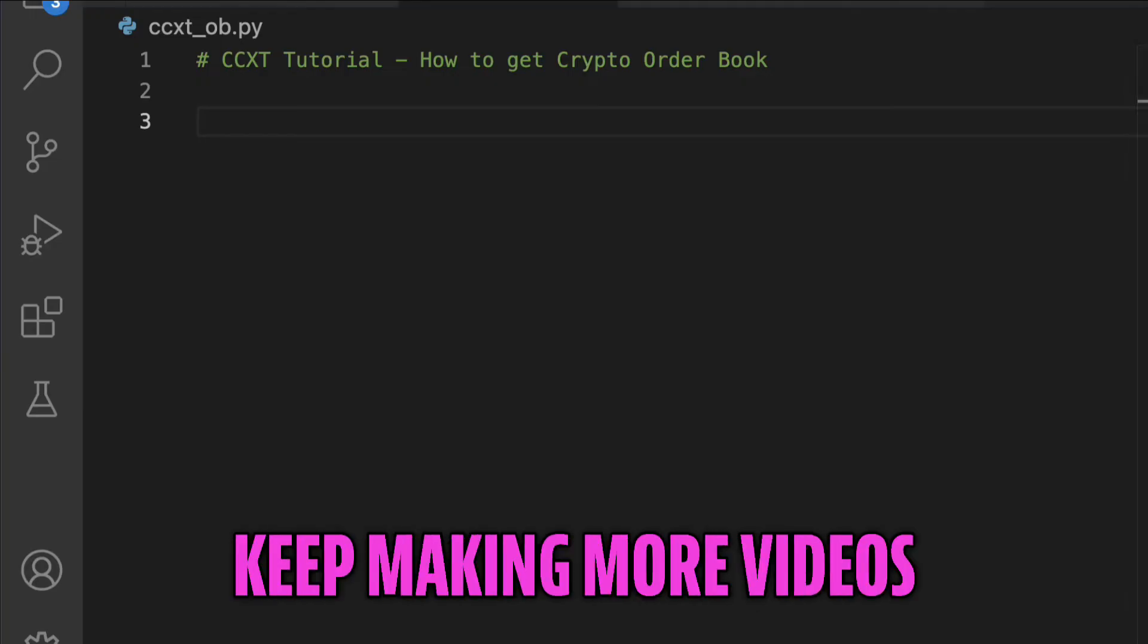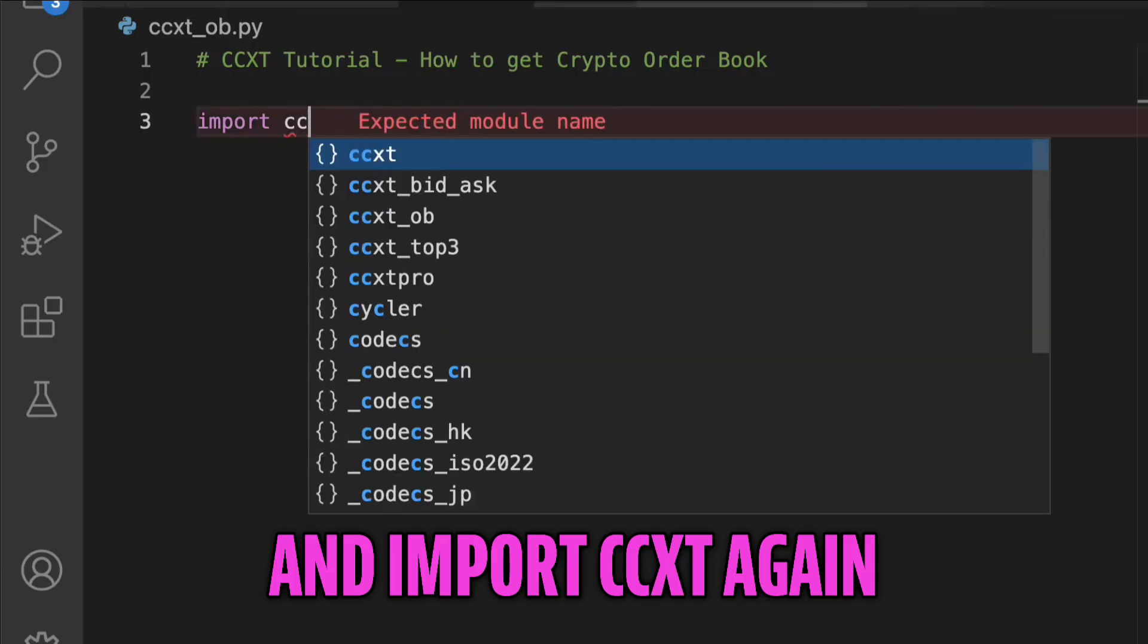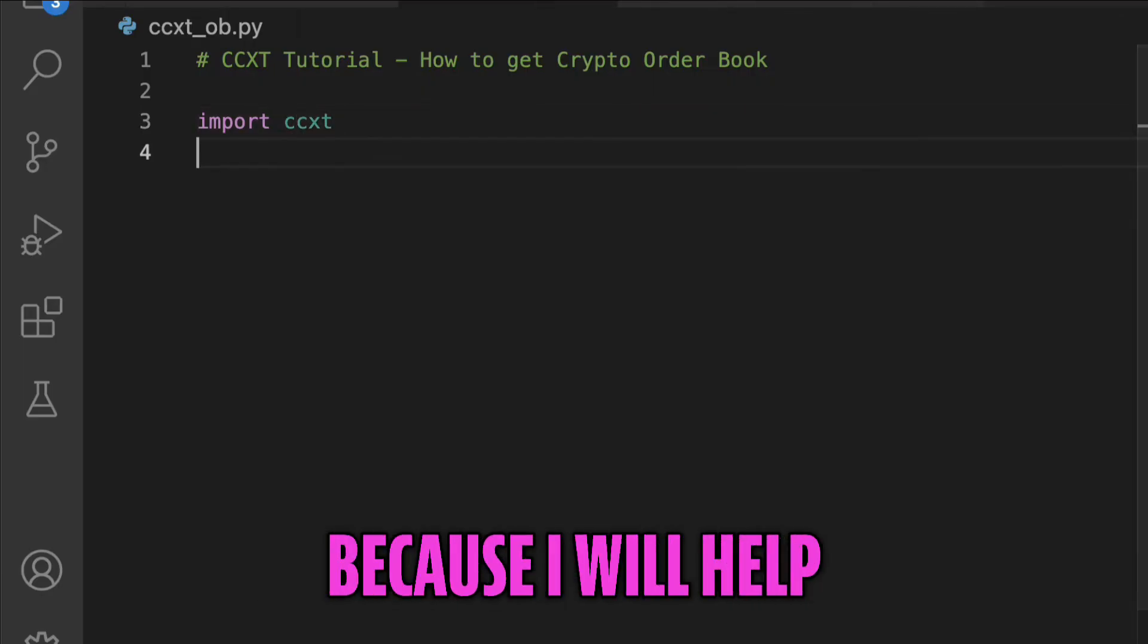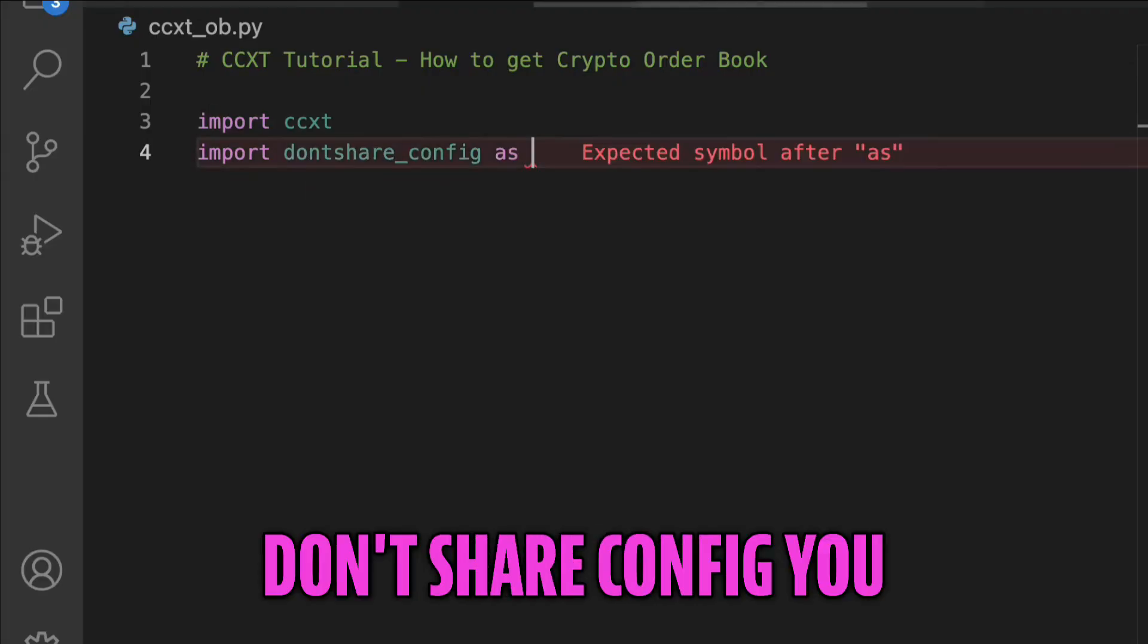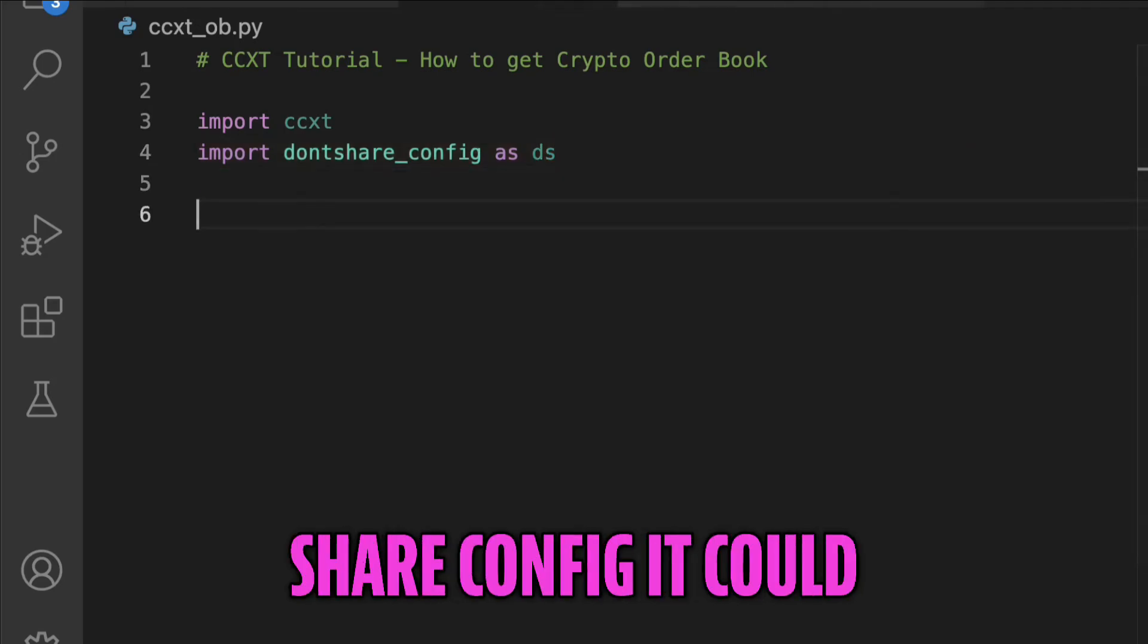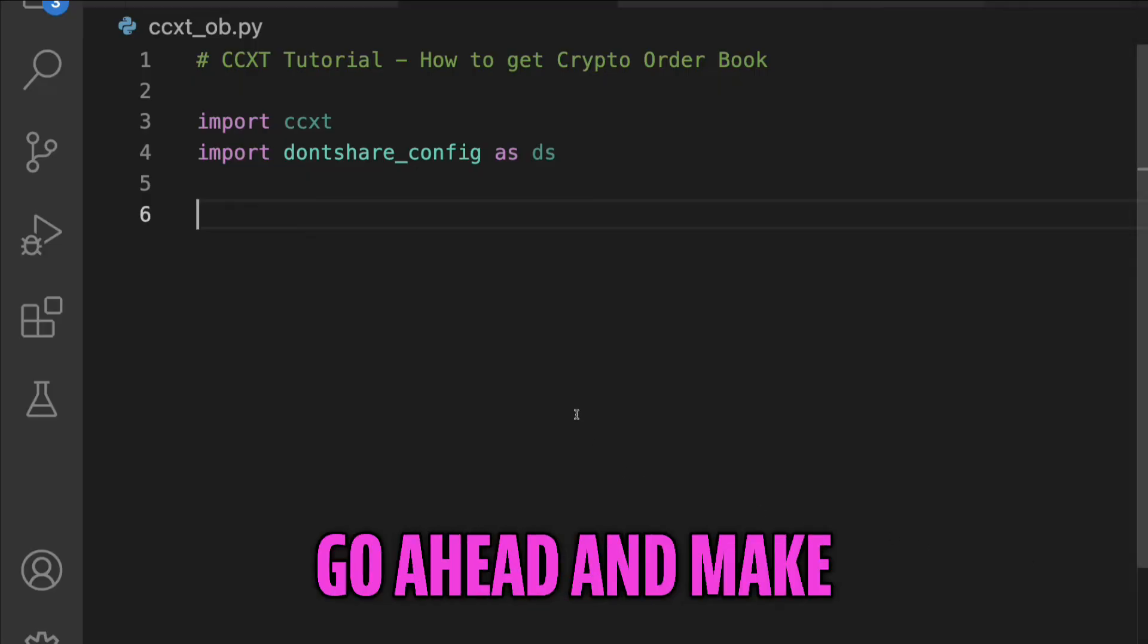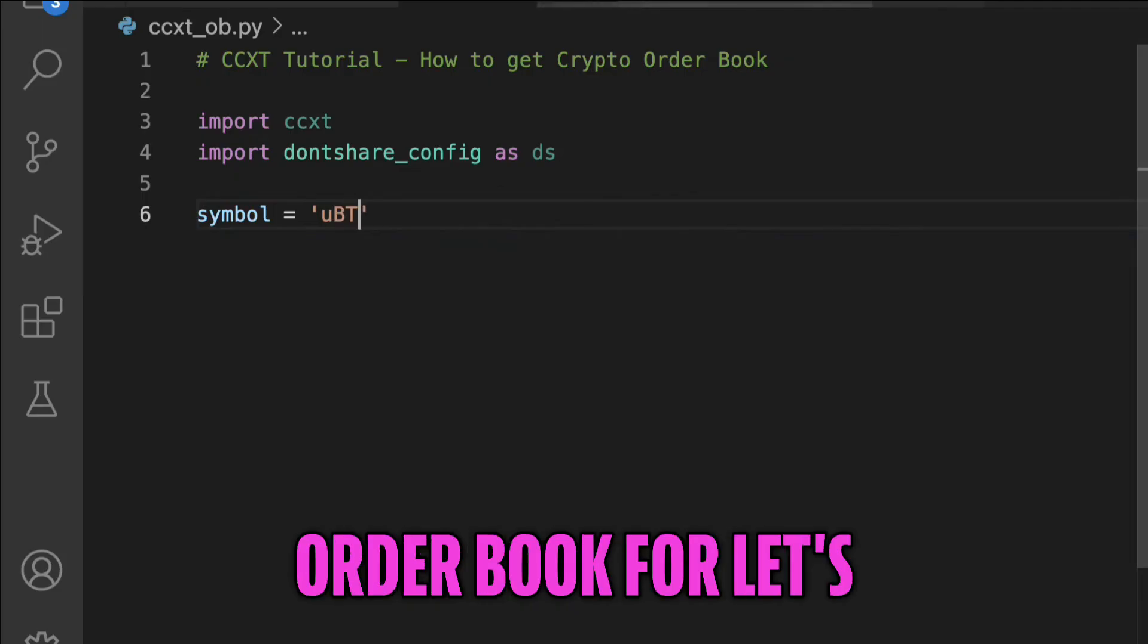But let's go ahead and import CCXT. Again, if you don't know how to import CCXT, ask the question below because I will help. I'm going to import dontshare_config. You don't have to do this part - you don't have to do the import of the dontshare_config. It could be your own config. I'll show you why I do that here in a second.